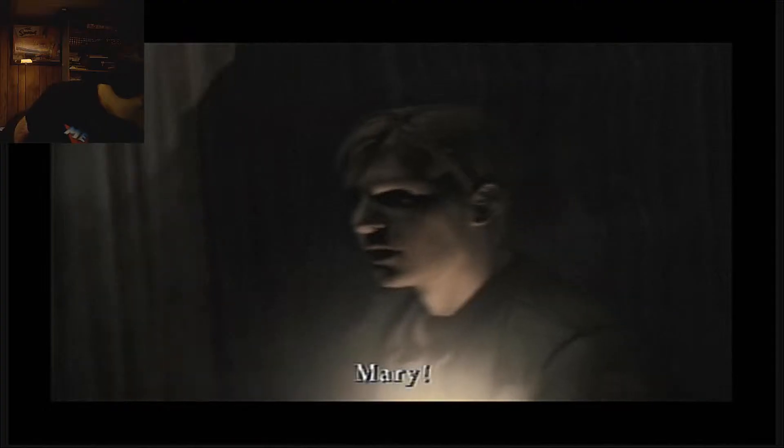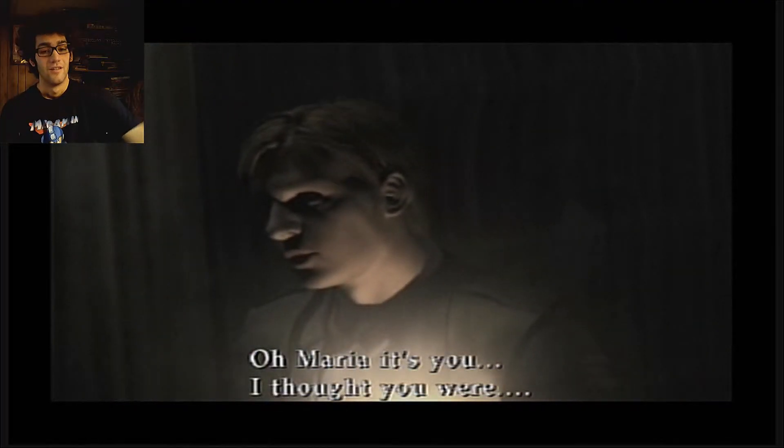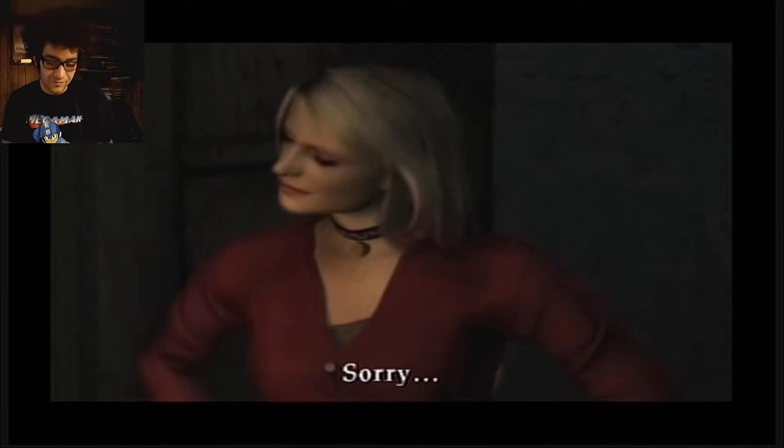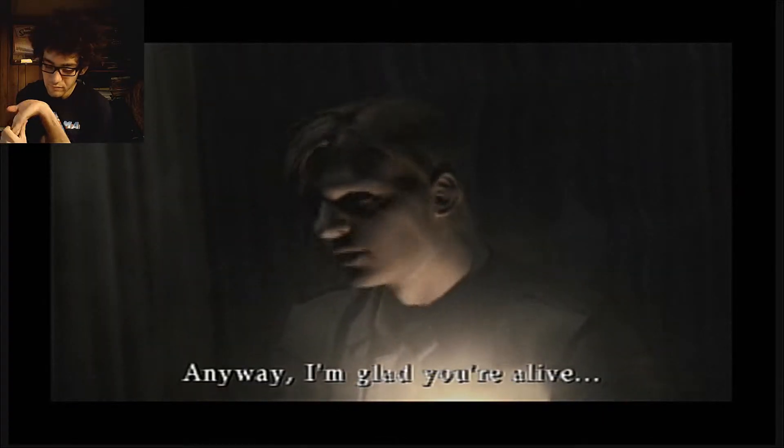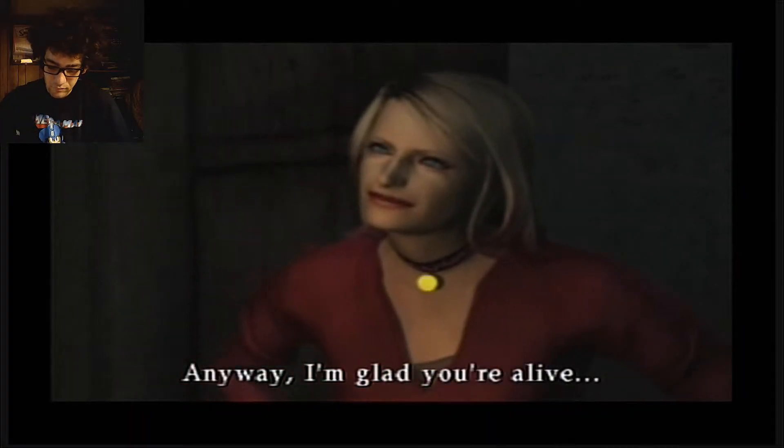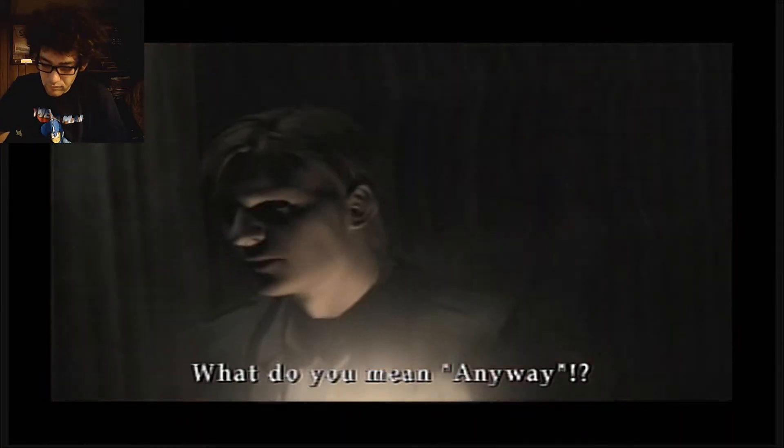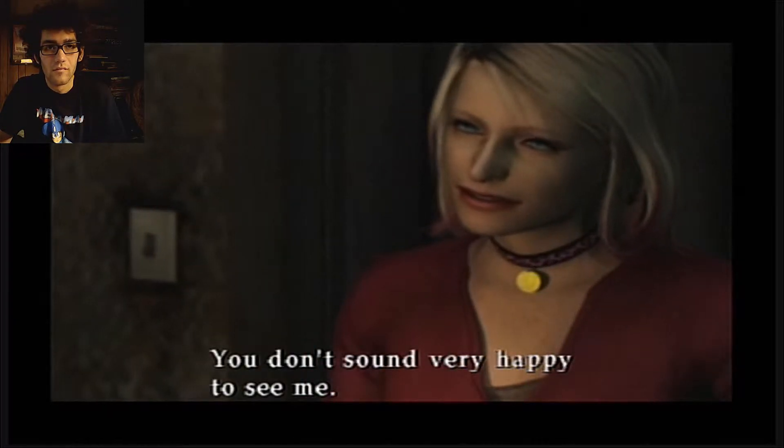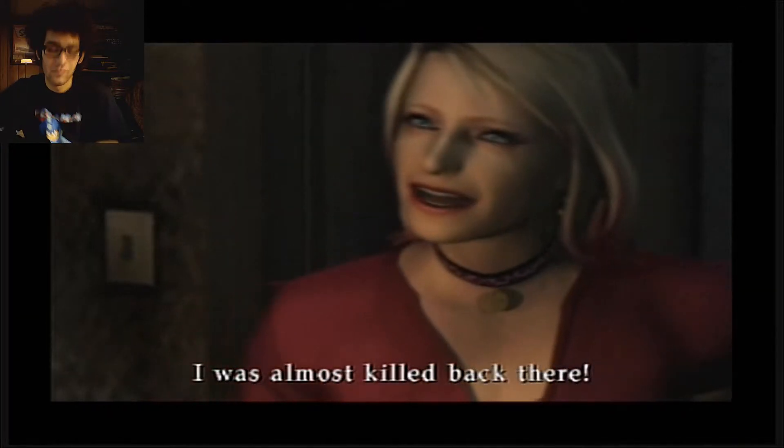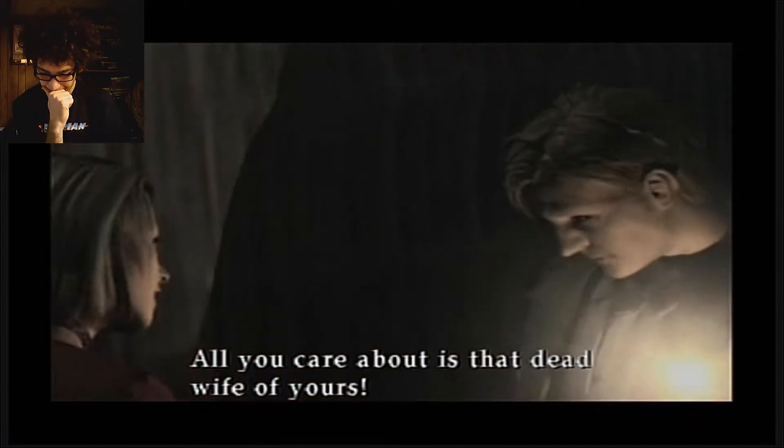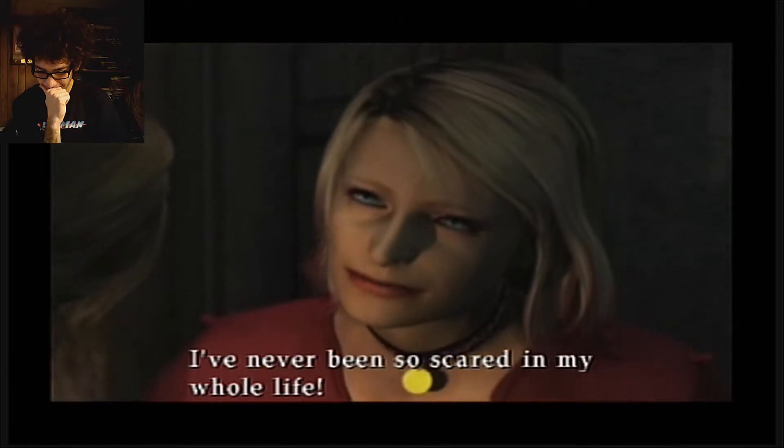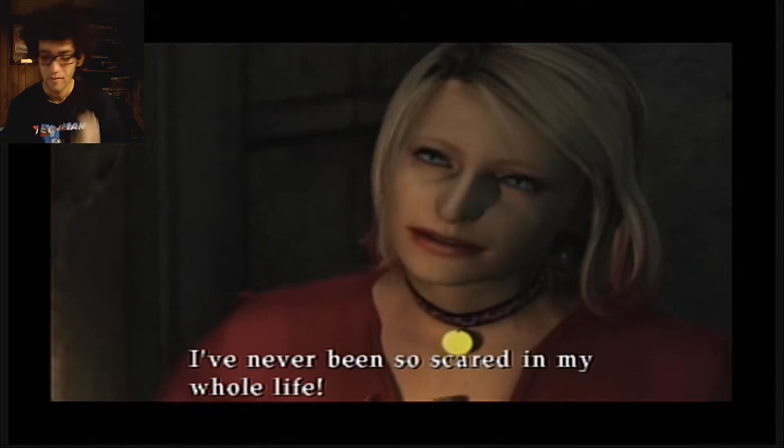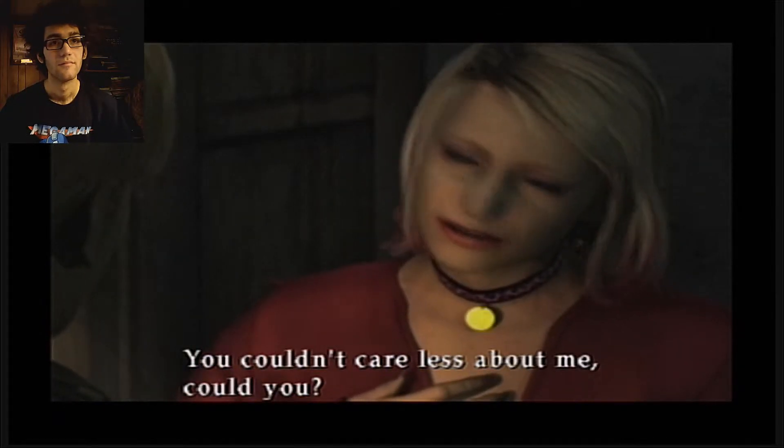Mary... Mary... Oh, Maria! It's you, I thought you were... sorry. Anyway, I'm glad you're alive. Anyway? What do you mean anyway? You don't sound very happy to see me. I was almost killed back there. Why didn't you try to save me? All you care about is that dead wife of yours. I've never been so scared in my whole life.